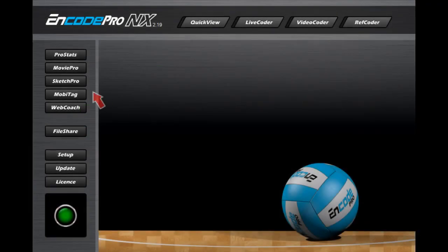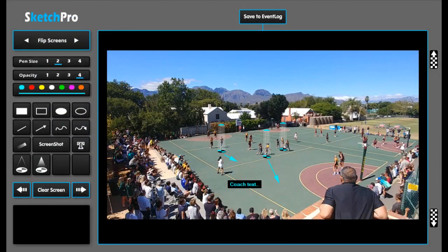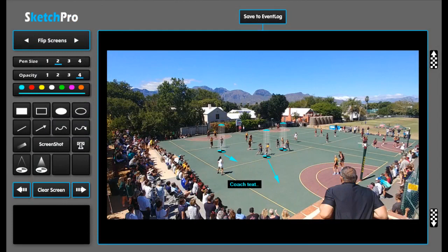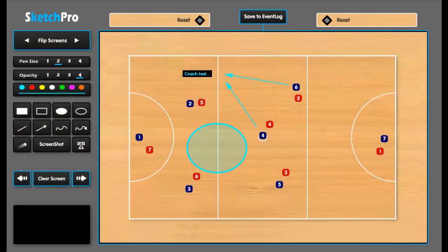Drawing on a video image is done by using the SketchPro graphic editor. By simply pausing the match video at any point, SketchPro will allow you to sketch, add text, or add voice notes to that frame. The image can be saved back to the match timeline or exported for web distribution.